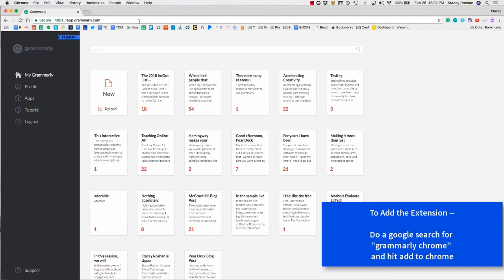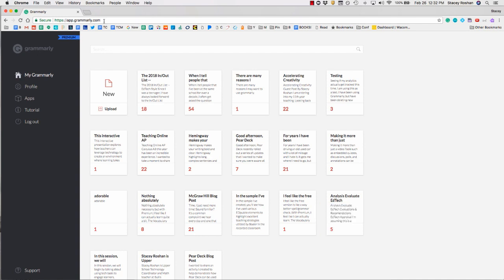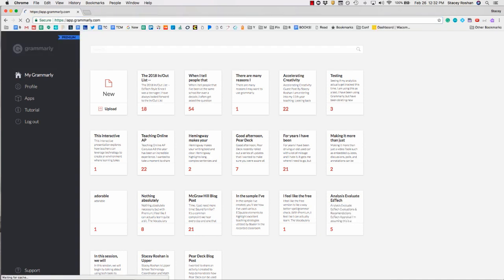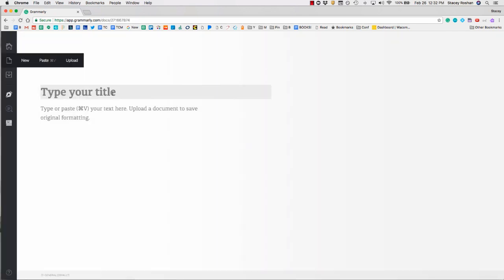But for writing papers, you'll really want to use the Grammarly editor. You just go to grammarly.com and it should automatically take you to a screen that looks like this. Then you'll press new and paste in your document.